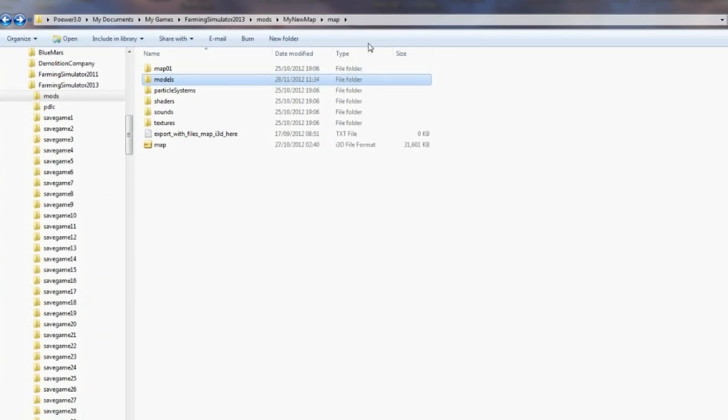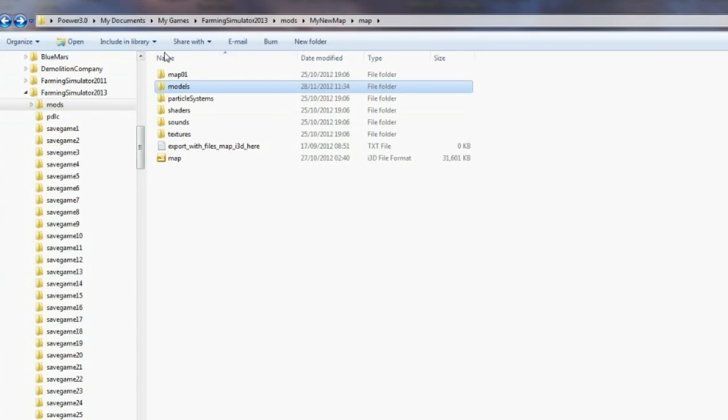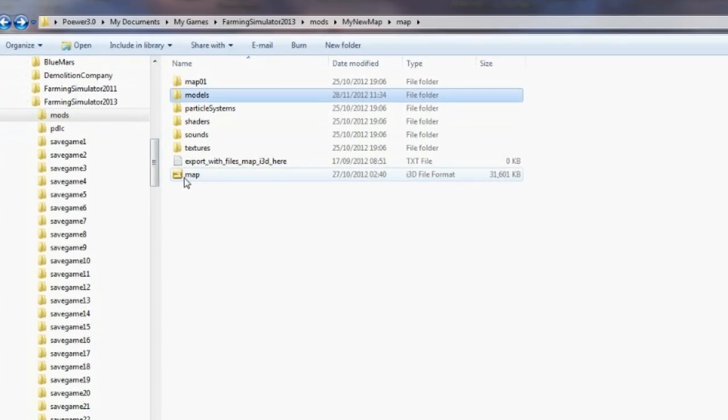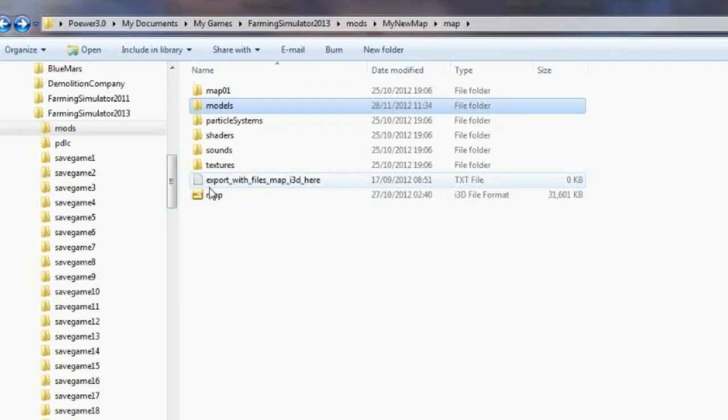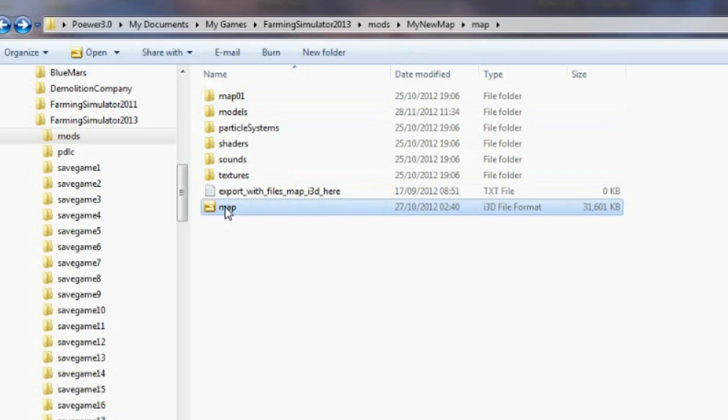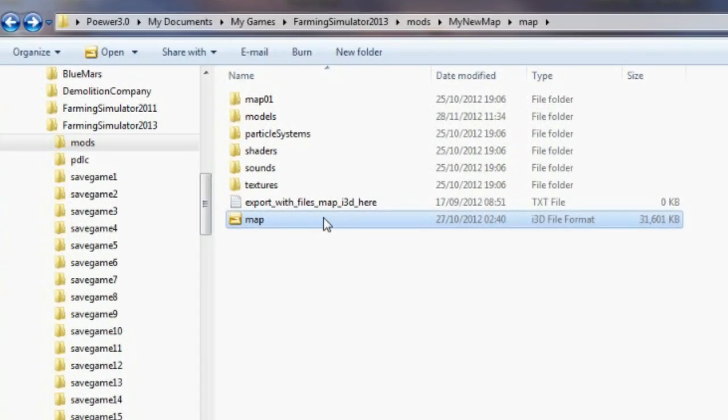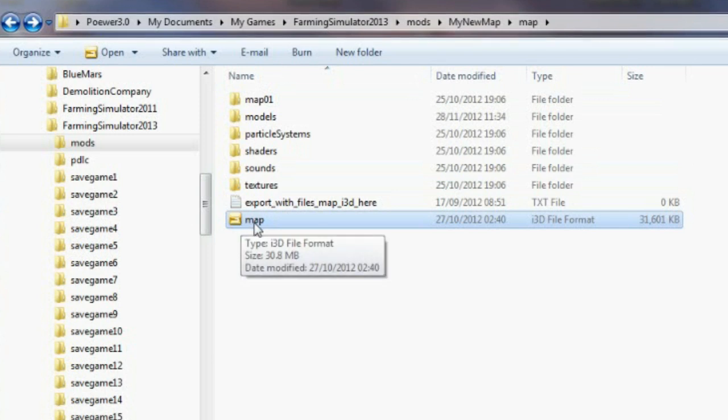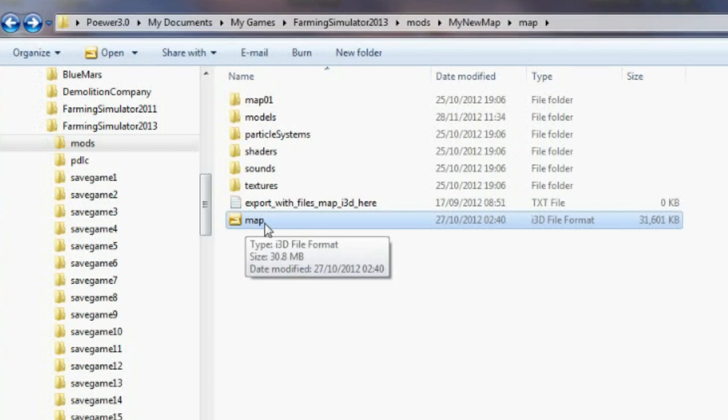We'll close that, get that out of the way, and that one. We'll make this one a wee bit bigger. I prefer big screens, it's all the age, you see, makes it easier on the eyes. Now we could just open this straight away and go into the map and start editing it, but I just want to explain one little thing here. You'll see that it's called Map. The original in 2011 was called Map01, the i3d file.